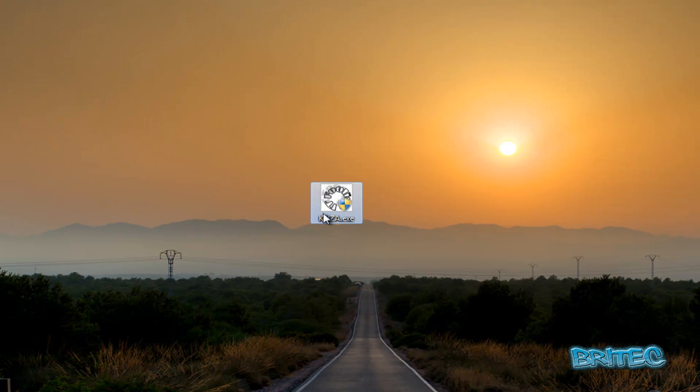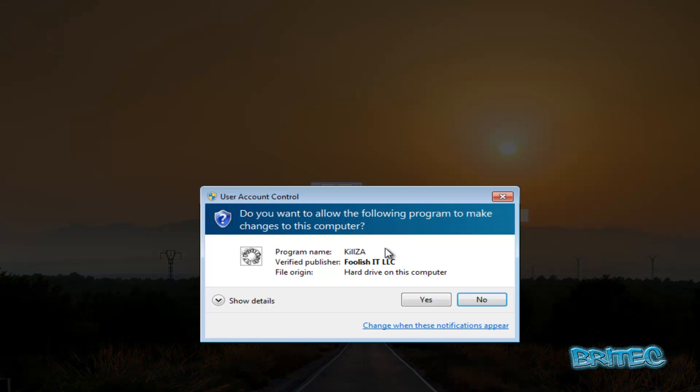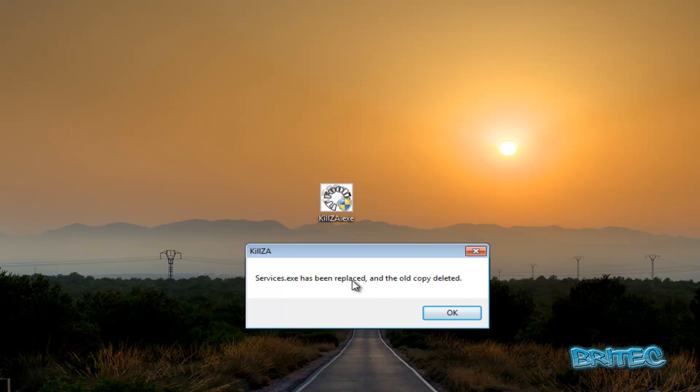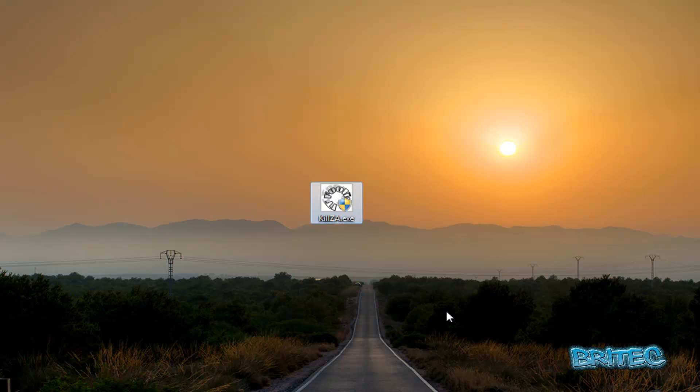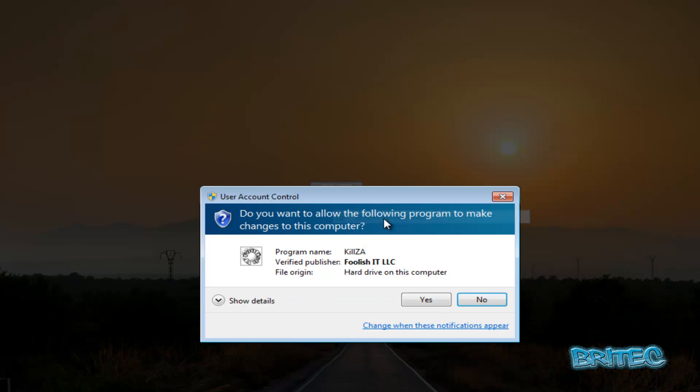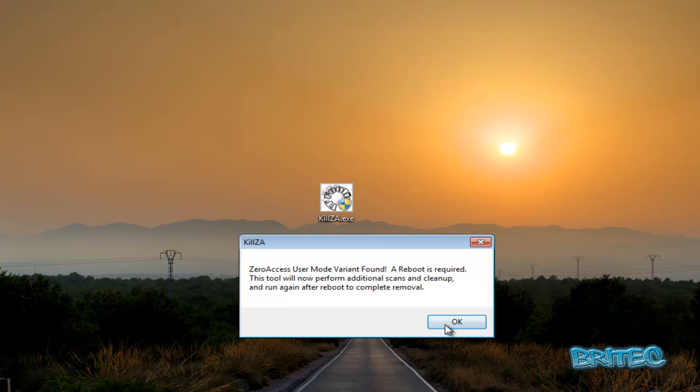So what I'm going to do here is we're going to right-click on this and run this as administrator. And straight away you'll see it detects the services.exe has been replaced and the old copy been deleted, and that's because it's been tampered with with that Zero Access. Click OK here. And then I'm going to right-click on this again and run this as administrator again and say yes. And again it's detected Zero Access user mode variant found, and as soon as I click OK here it's going to reboot and remove it from the system.